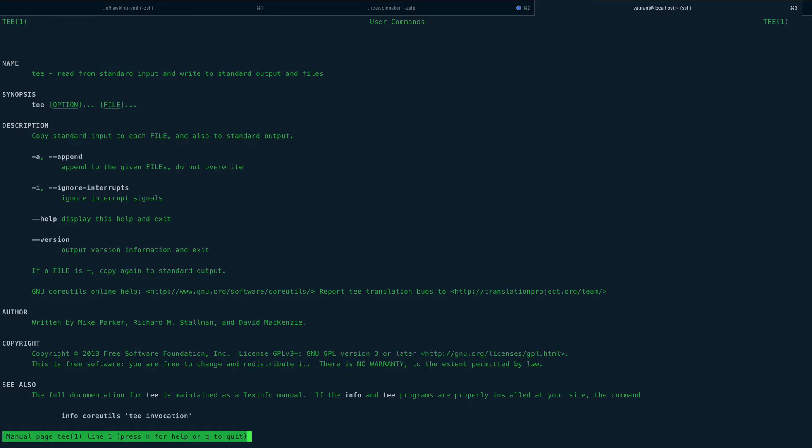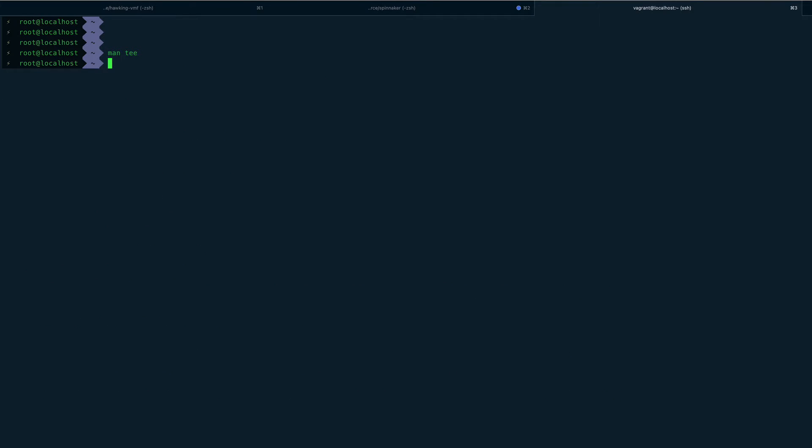So you can print out something on the standard output and you can put that into a file as well. Let's quit out of that and I'll show you how.